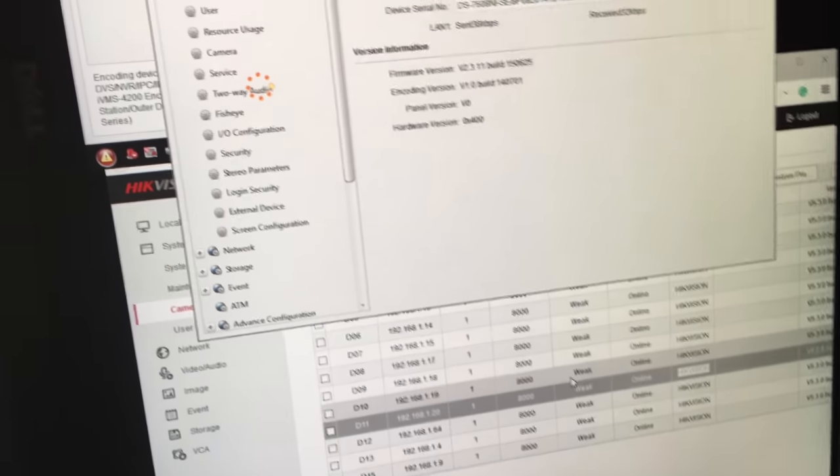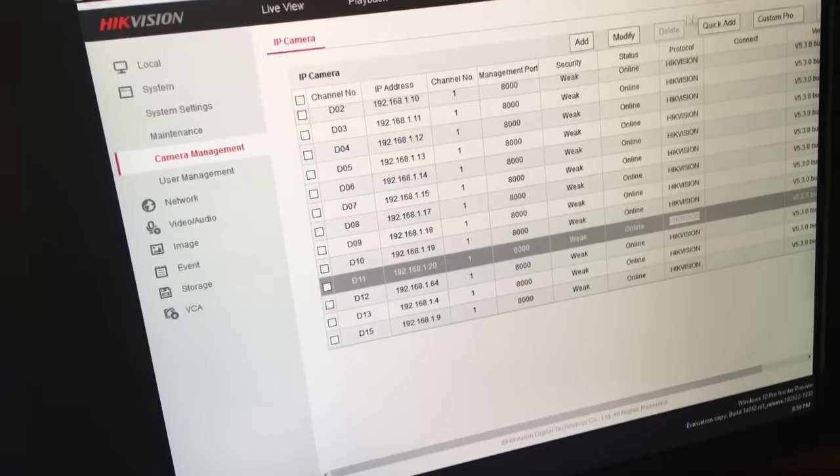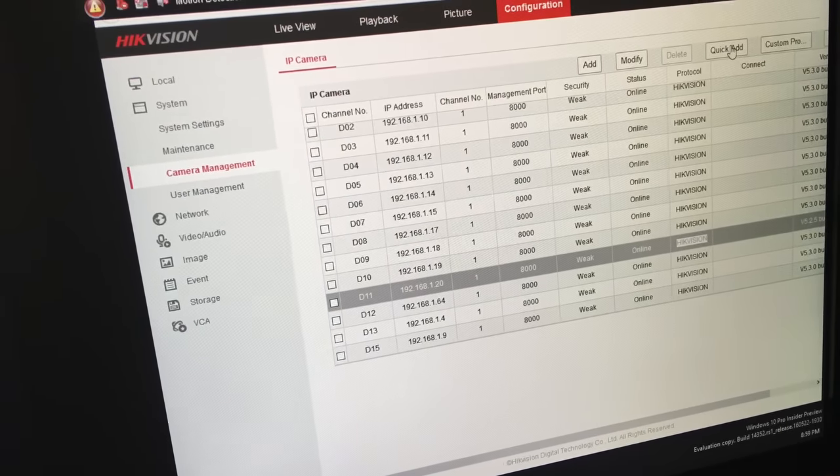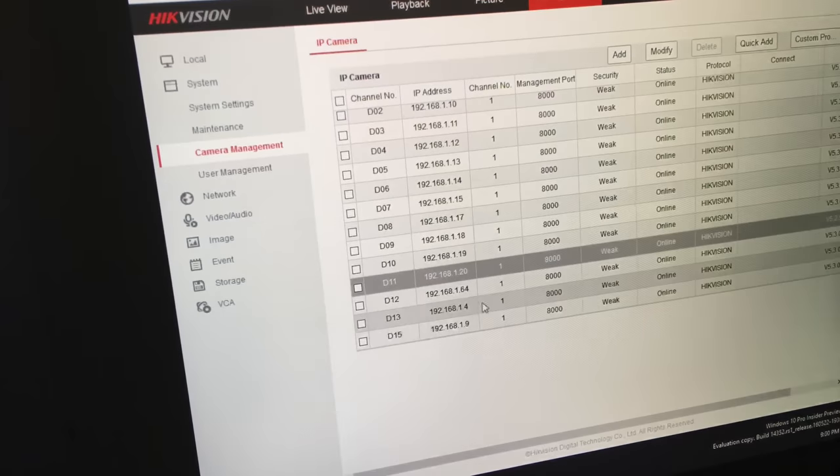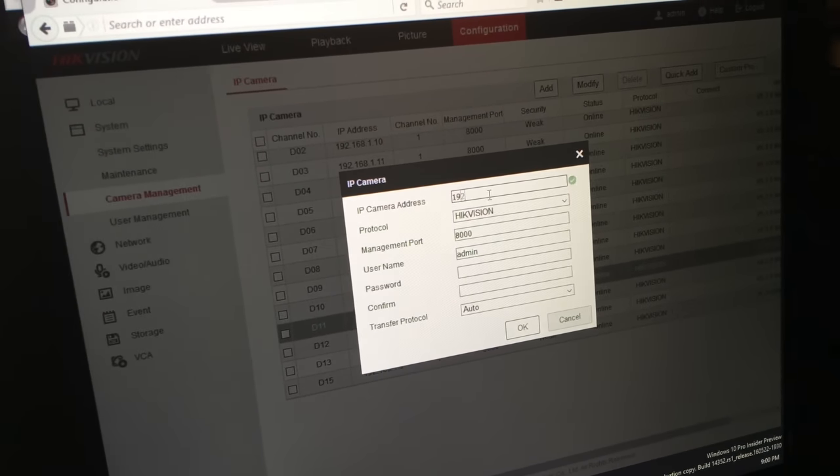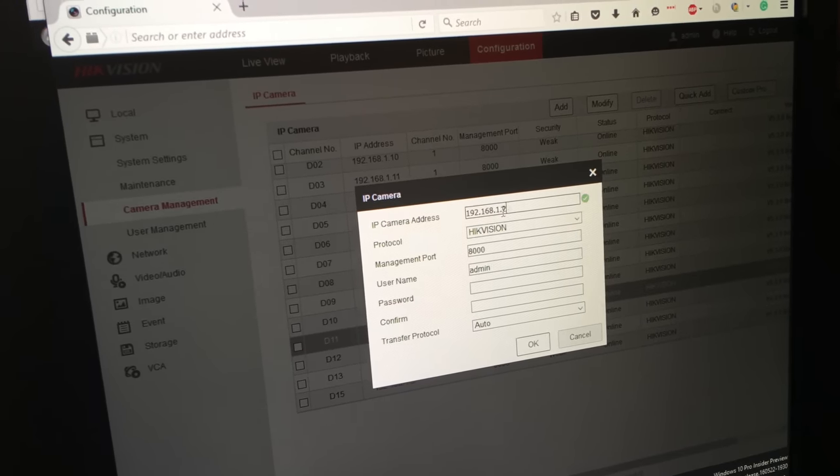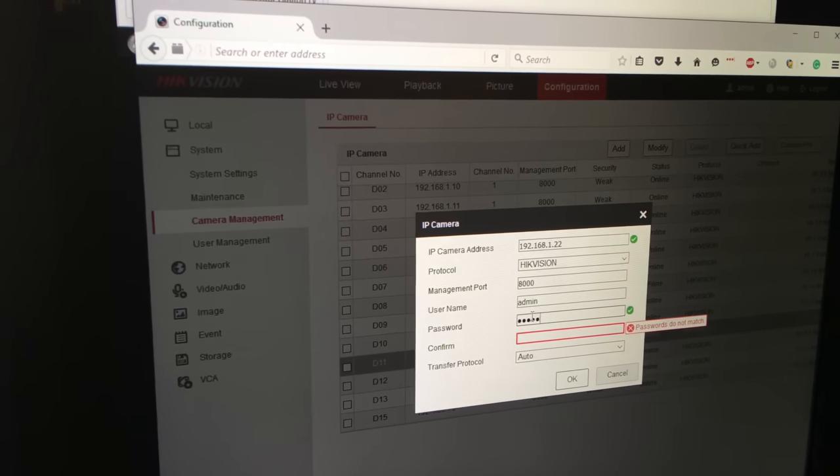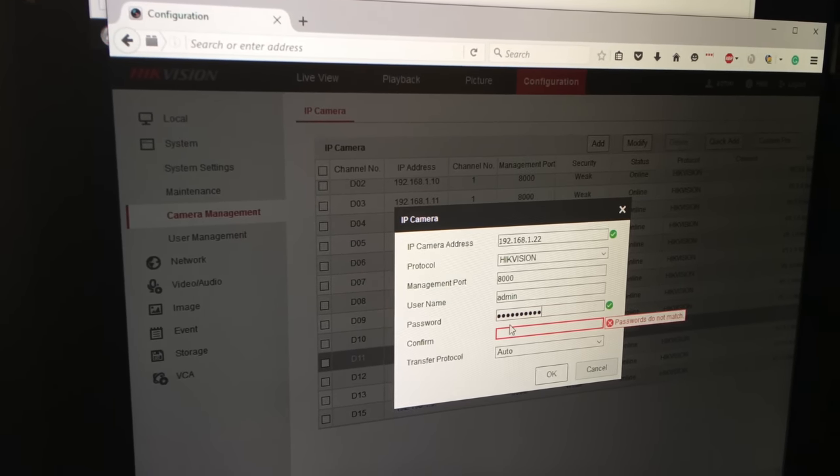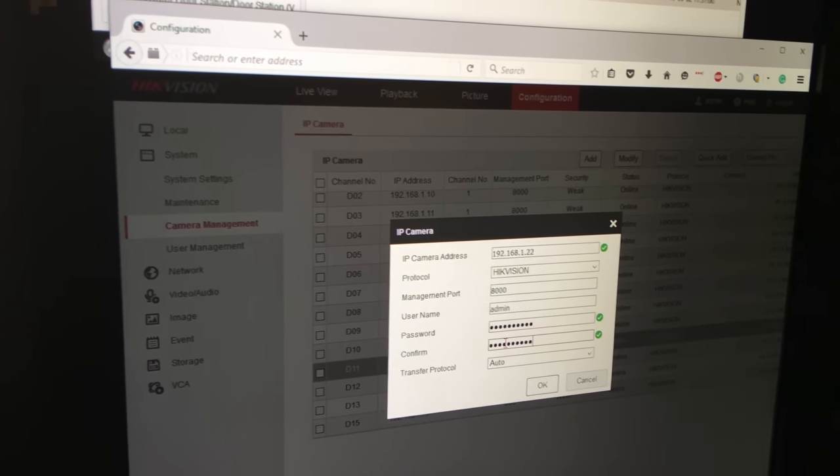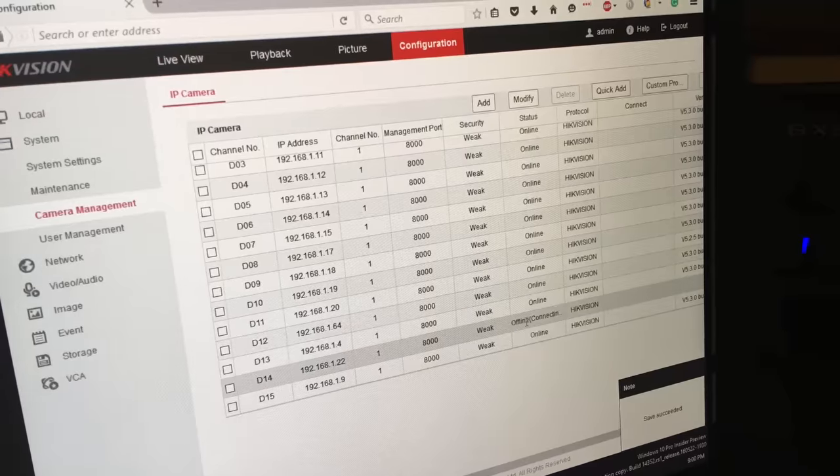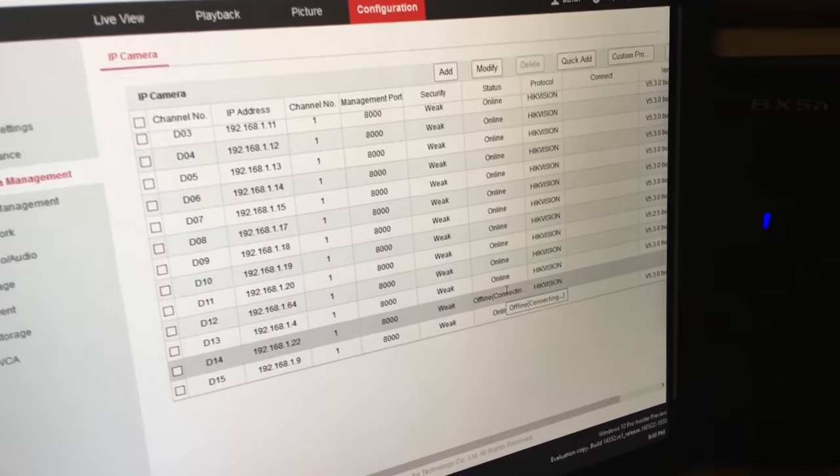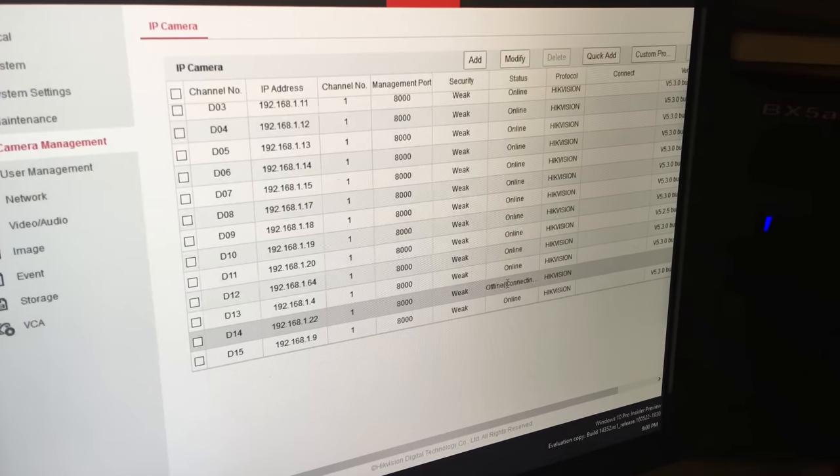I'll show you an example here under quick add. See the dot 22? I went manually and added 192.168.1.22 and admin password, and you add them. It takes a while to connect and then maybe 20 seconds, 30 seconds and it will connect.